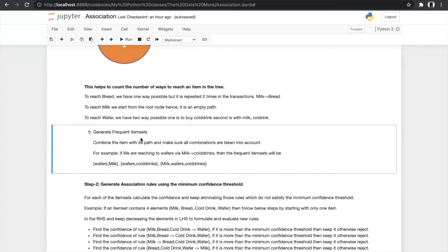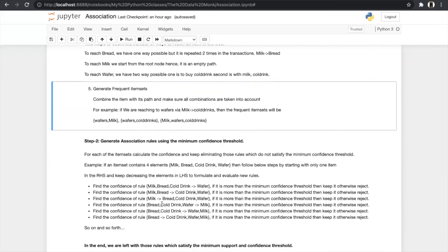Step two for FP-Growth is the same as generating association rules using the minimum confidence threshold. We take the same example of four elements — milk, bread, cold drink, wafer — and move from RHS to LHS by decreasing one element in the LHS. First we find confidence of three-to-one item rules and compare with the minimum confidence threshold, then two-to-two, and so on. We repeat this for every combination in our item set and in the end are left with those rules which satisfy the minimum support and confidence threshold.